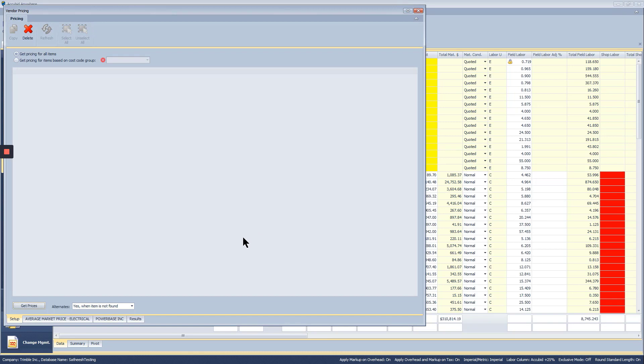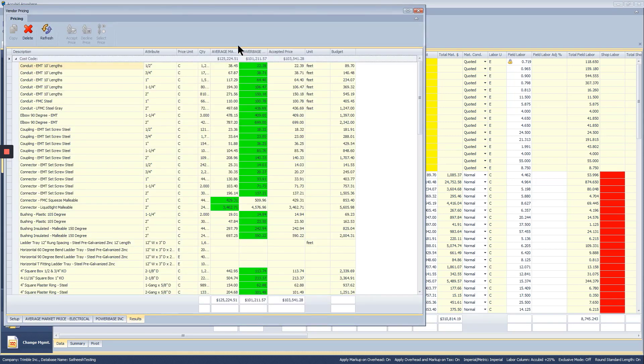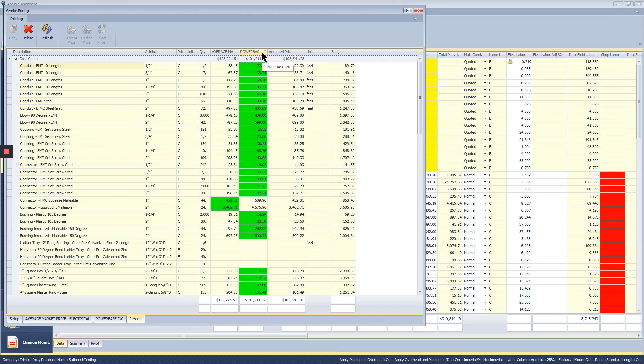Once the update's done, you can click on Results to review the numbers coming back. In this case, it gives you a summary of all the vendors you've selected and the most competitive price of the two.